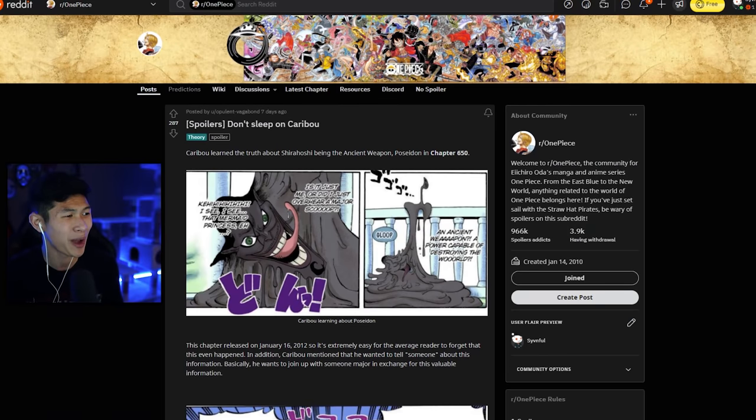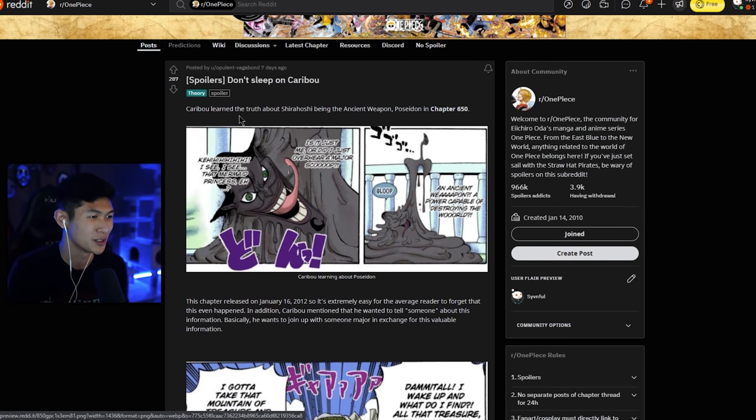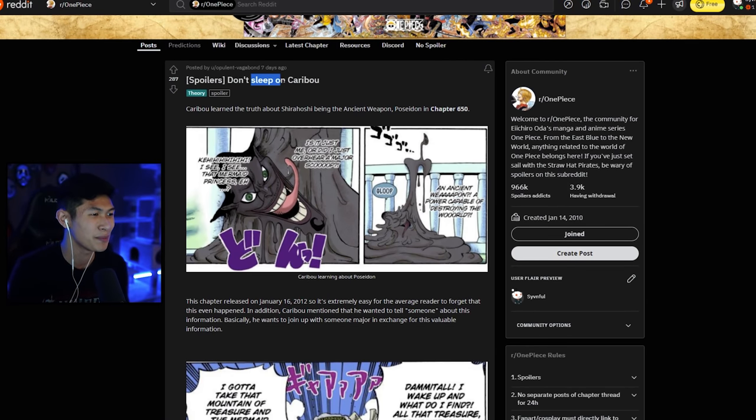But other than that, I'm just really happy you guys are joining me for these small conversations. And it is a lot of fun to see what people in the community can come up with. So without further ado, let's hop right into today's theory. It is about Caribou. Spoilers, do not sleep on this man.